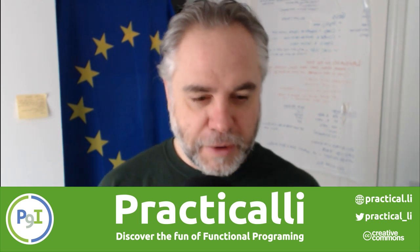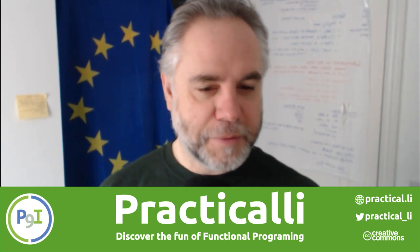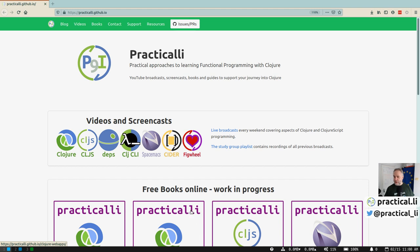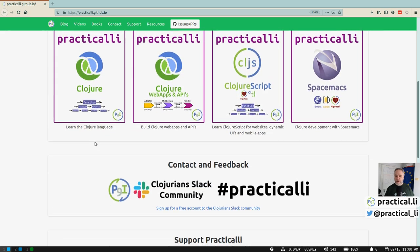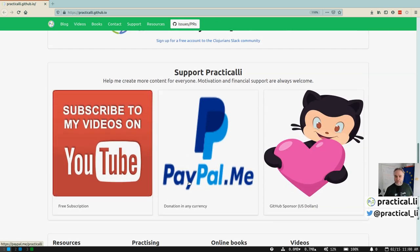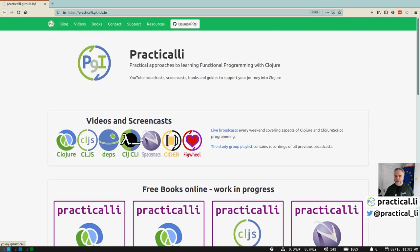If you've got any questions, comments, or feedback as we're going through this broadcast, please let me know in the chat. I can actually see the chat now so I don't need to keep switching back to it. There's a website — practicali.github.io — with all links to the videos and books I'm writing. You can also reach out to me via the Practicali channel on the Clojure Slack. There's a link for a free account. Thanks very much to everybody who's already sponsored, supported me, and subscribed to my YouTube videos.